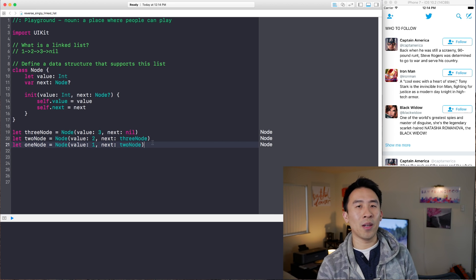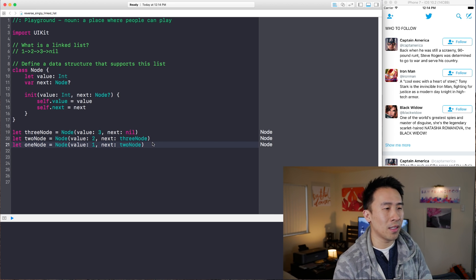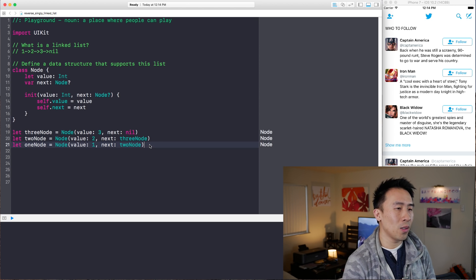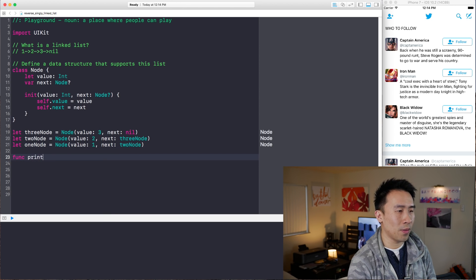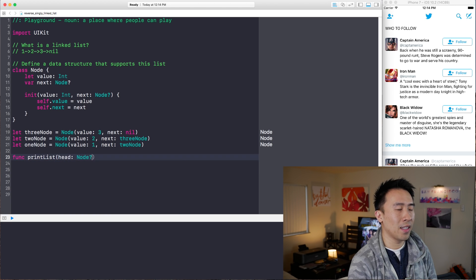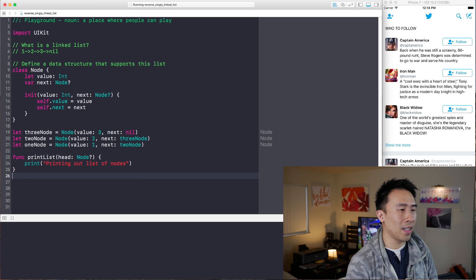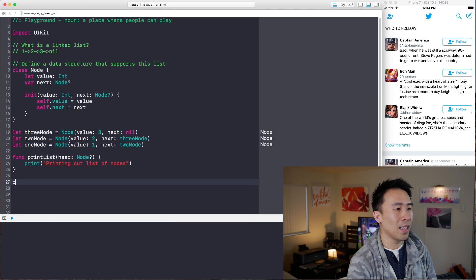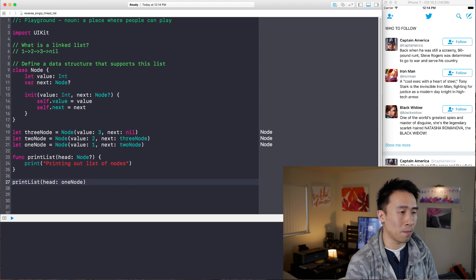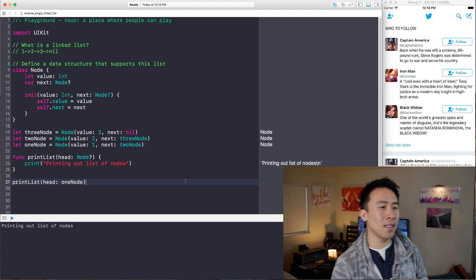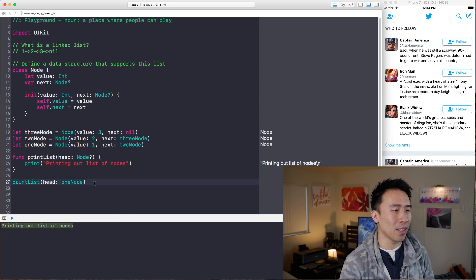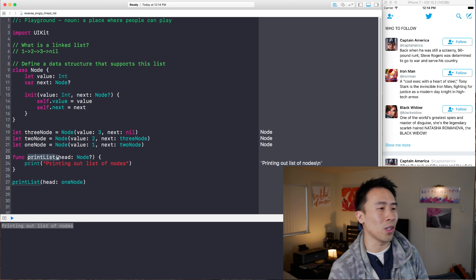Before we get into how to reverse a list, we first need to know how to print out this entire list. We have this function printList that takes in a parameter of head as an optional node and it needs to do something for us. We'll add a message printing out the list of nodes, and then call printList on the one node. Right now it's just printing out that message because the printList function obviously doesn't do very much yet.